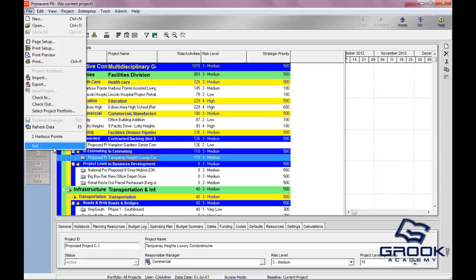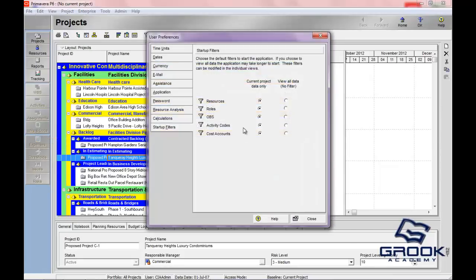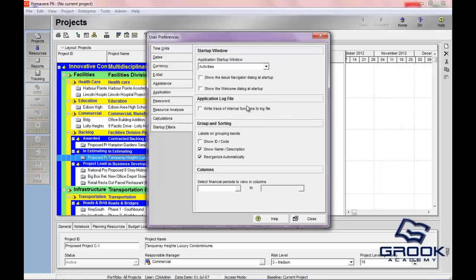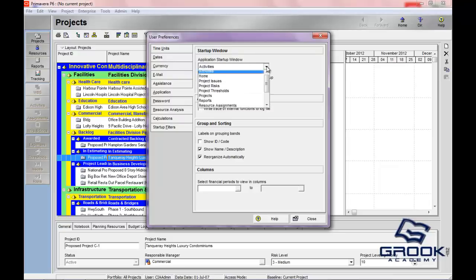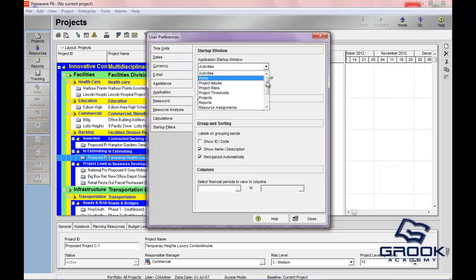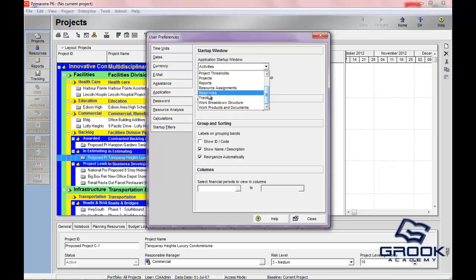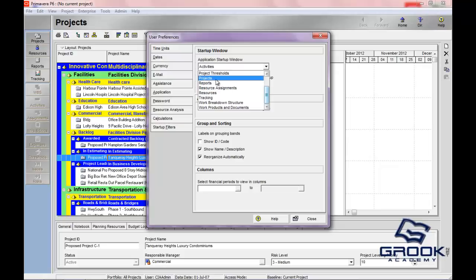It's under User Preferences. When you click on User Preferences, you're going to go to Application. Here in the startup window, you can see that it goes to Activities. But you could choose any of these — Work Products and Documents, WBS, Tracking, Resources, Resource Assignments, Reports, Projects, or Project Thresholds.